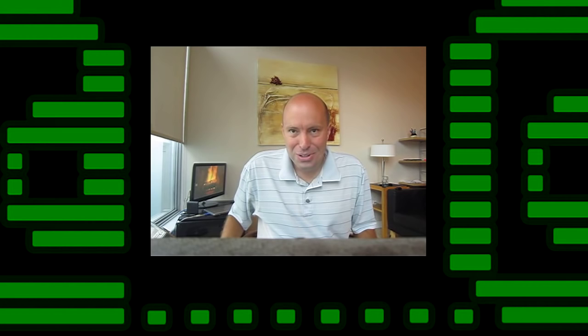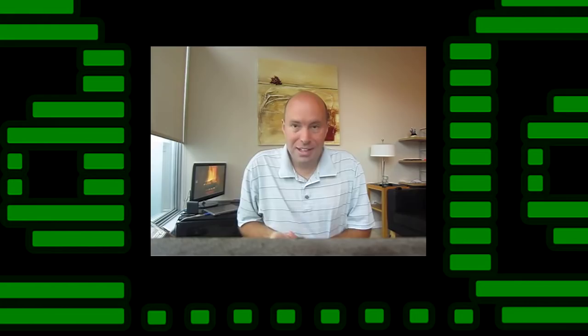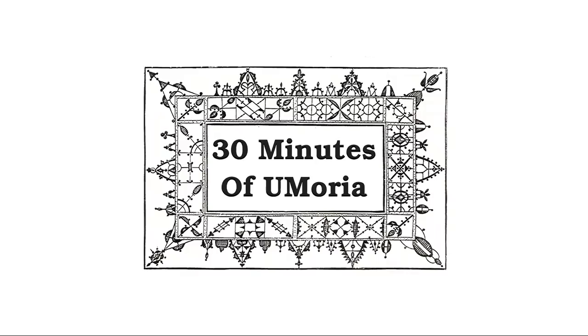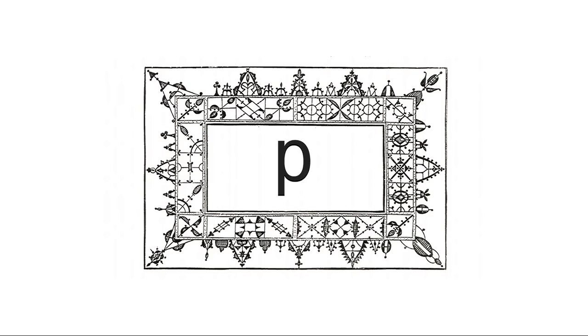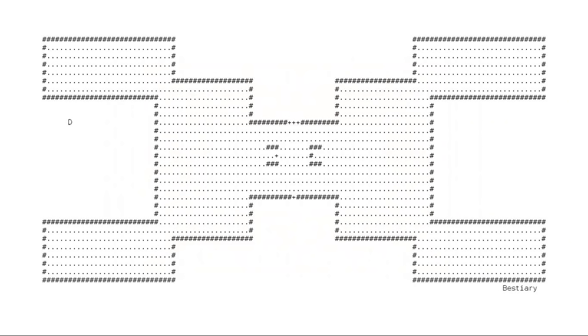Hi there, welcome back to the journey to the bottom of Moria, the roguelike journey to the bottom of Moria. Let's get started. This, the third show of 30 Minutes of Eumoria, is brought to you by the lowercase letter P.